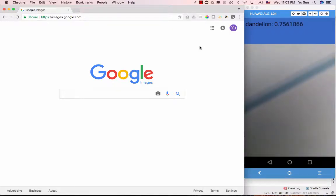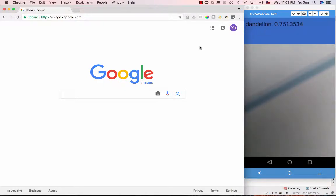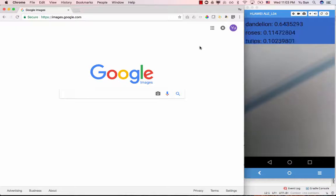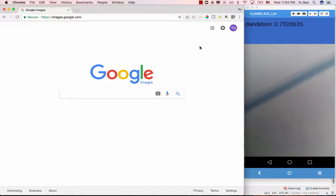I'm going to show how we're going to proceed with this mobile application project. Before we get started, let me show you the final product, which is this mobile app. Right now what you see on screen is my Android phone — I'm connecting my phone to my computer so you can see the actual screen. The phone runs this app you're going to build, and it opens the camera.